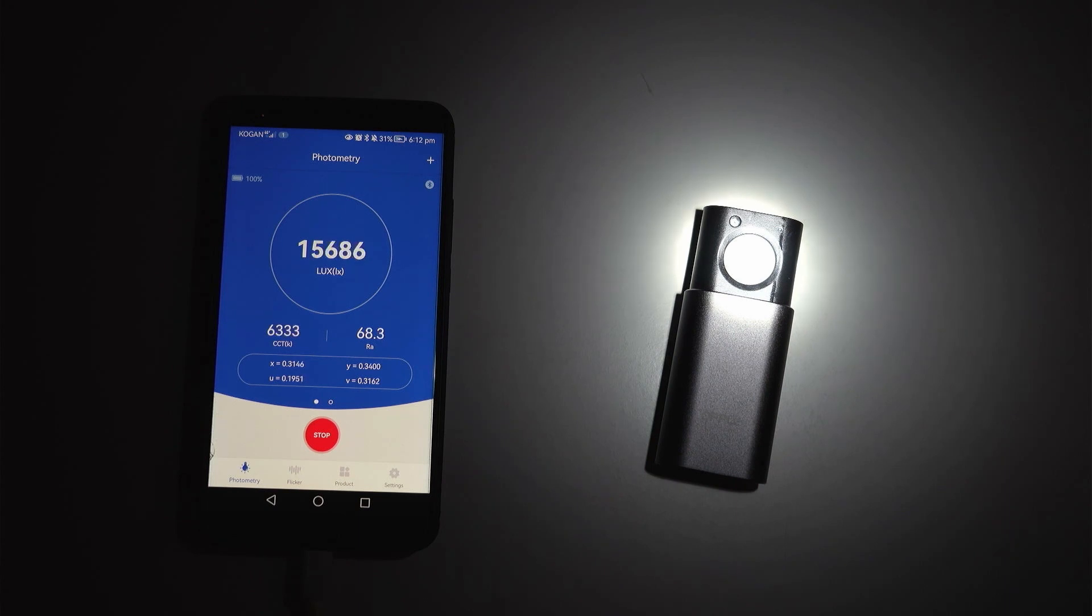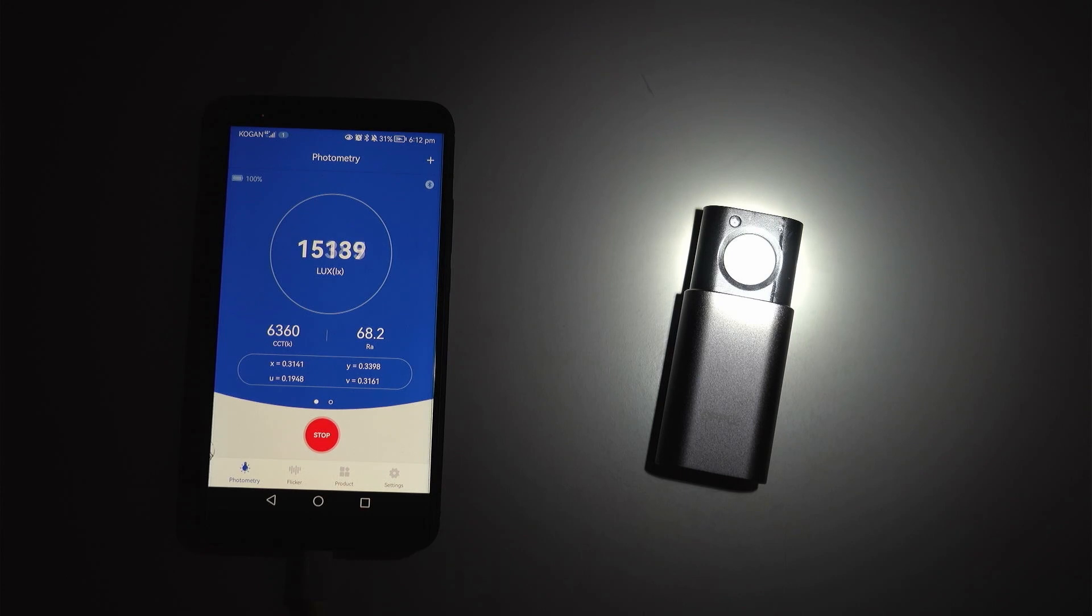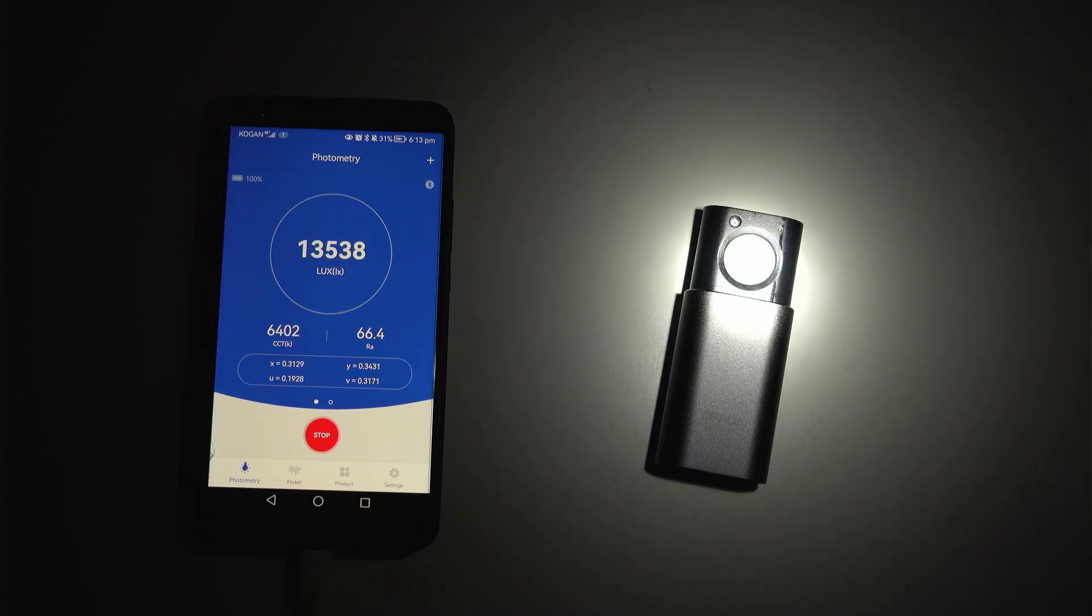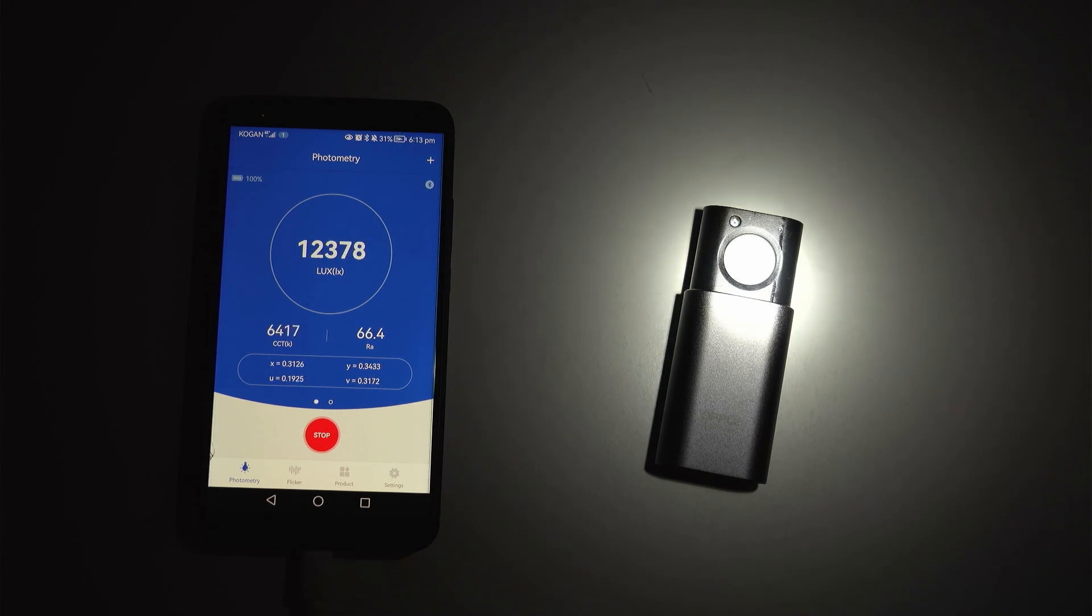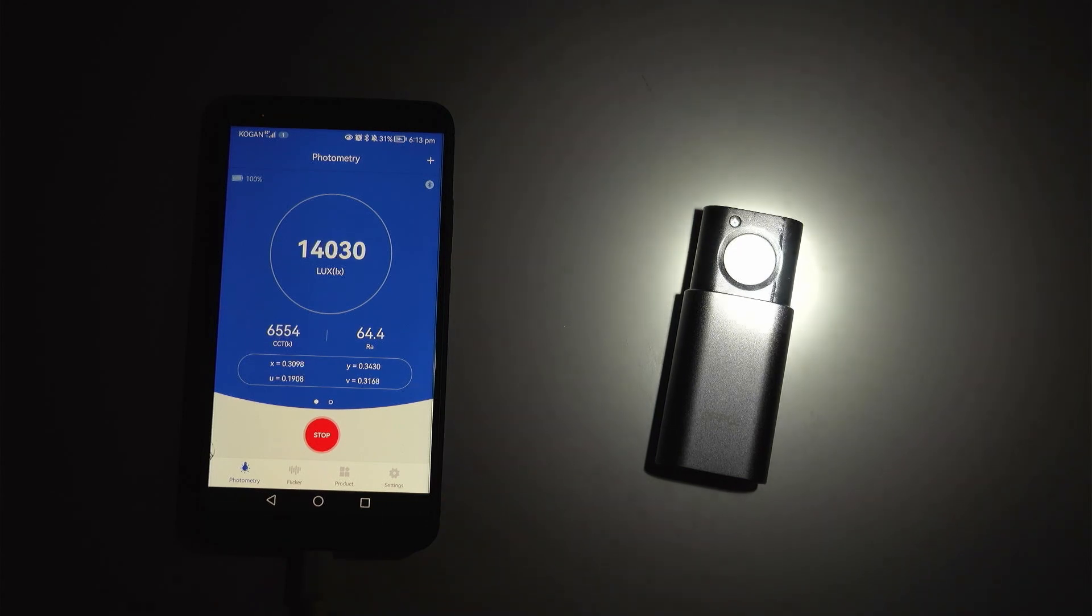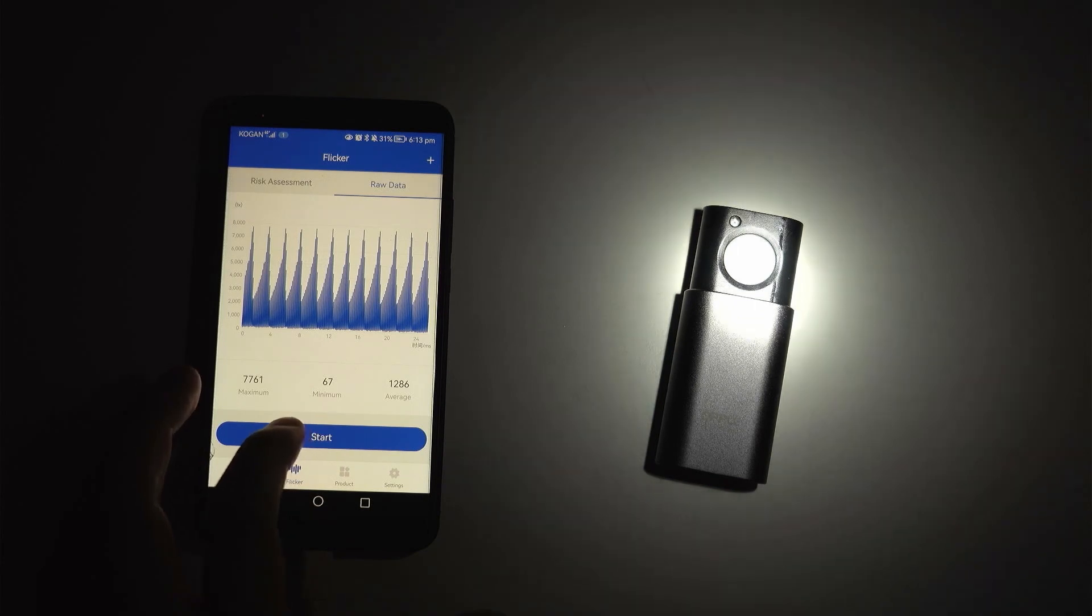It starts to go up a little bit. It's interesting as you pass more current to the LED as well the color temperature changes so it was actually warmer as the light was dimmer and the rendering index 65 which is as expected for this LED. Let's go ahead and check the flicker.